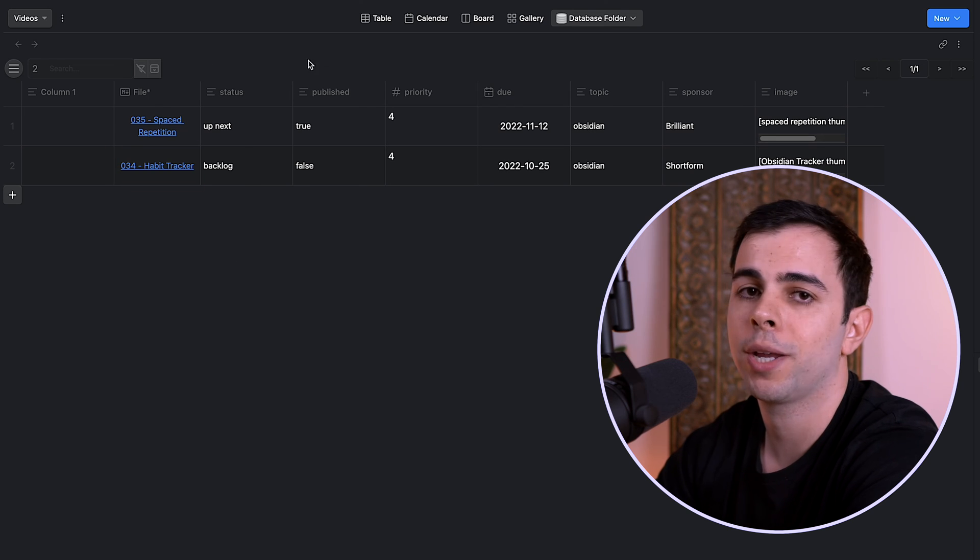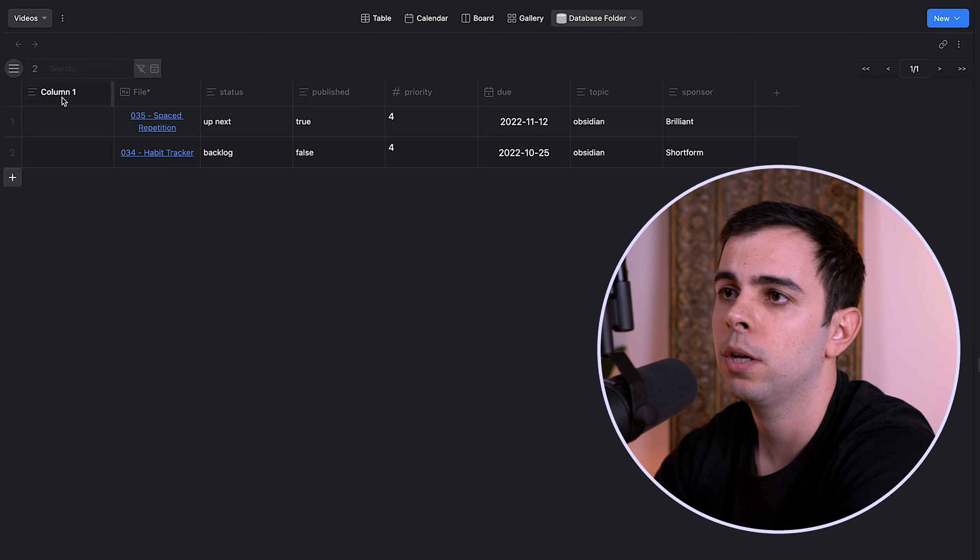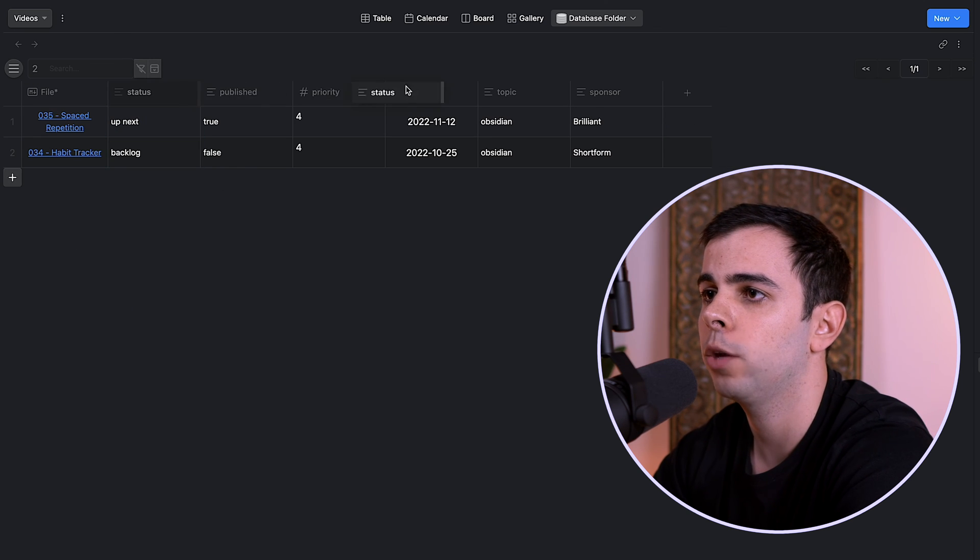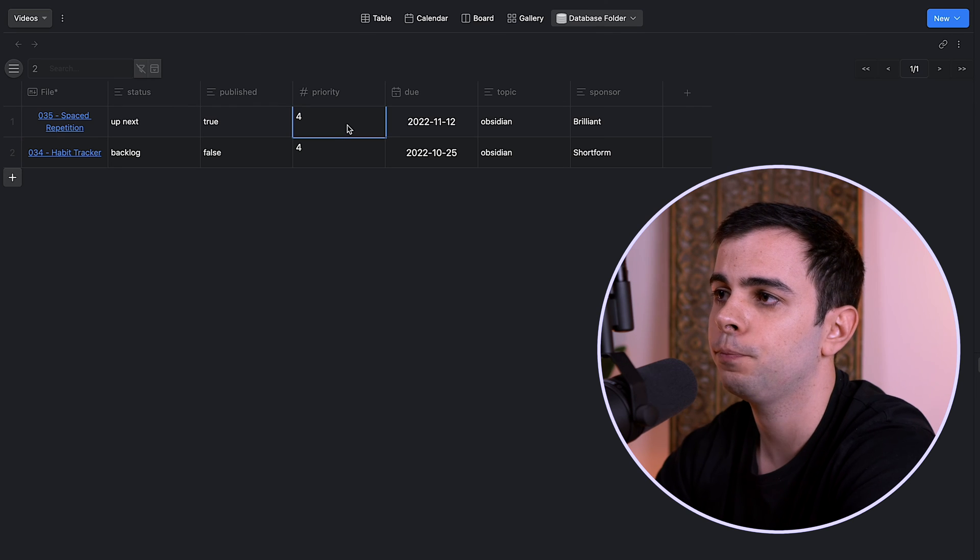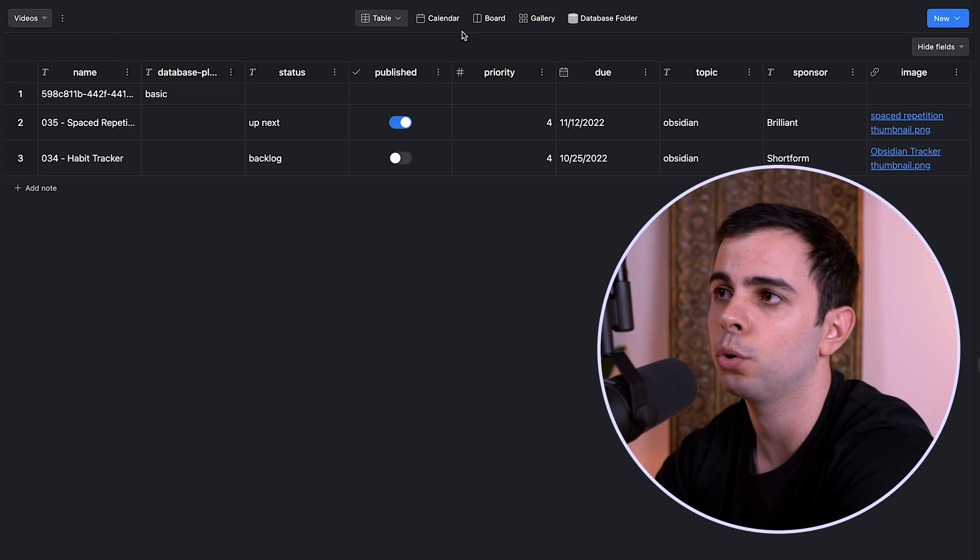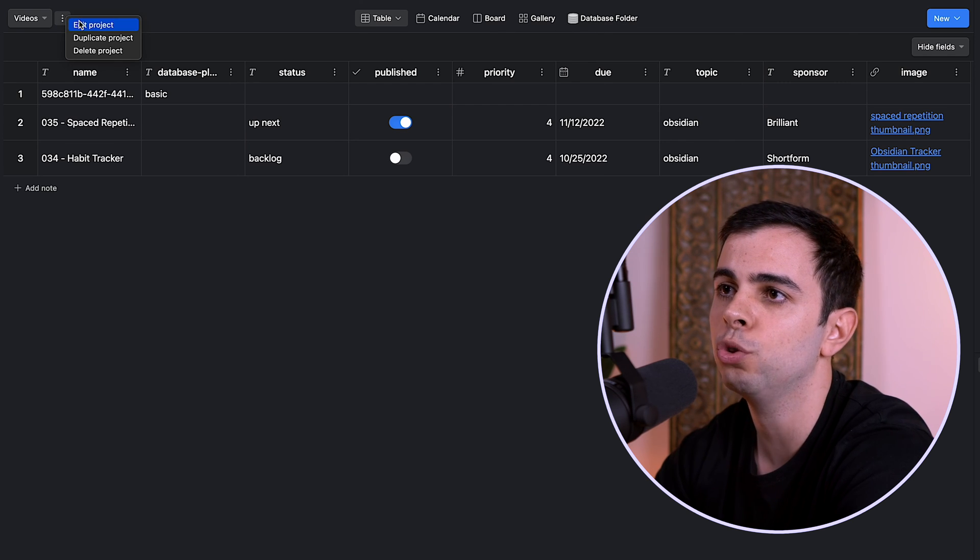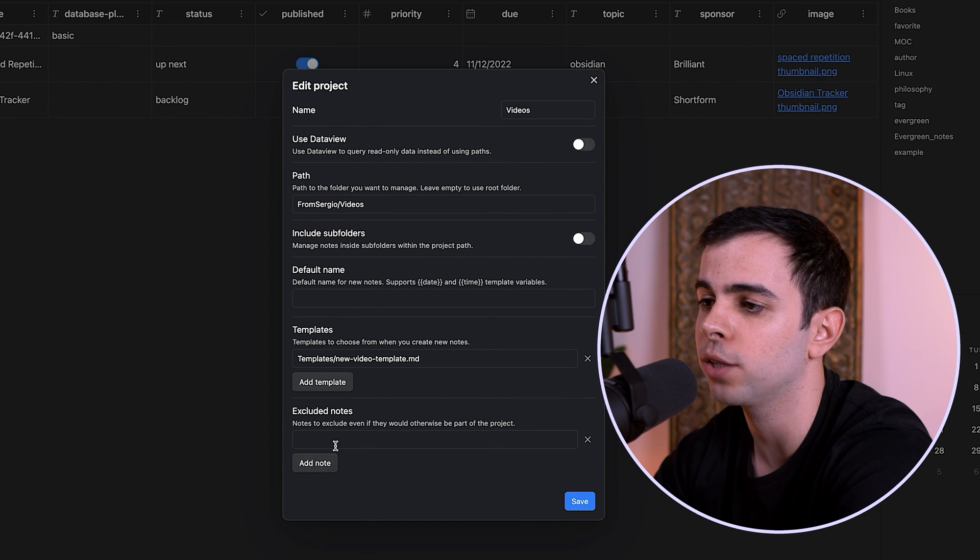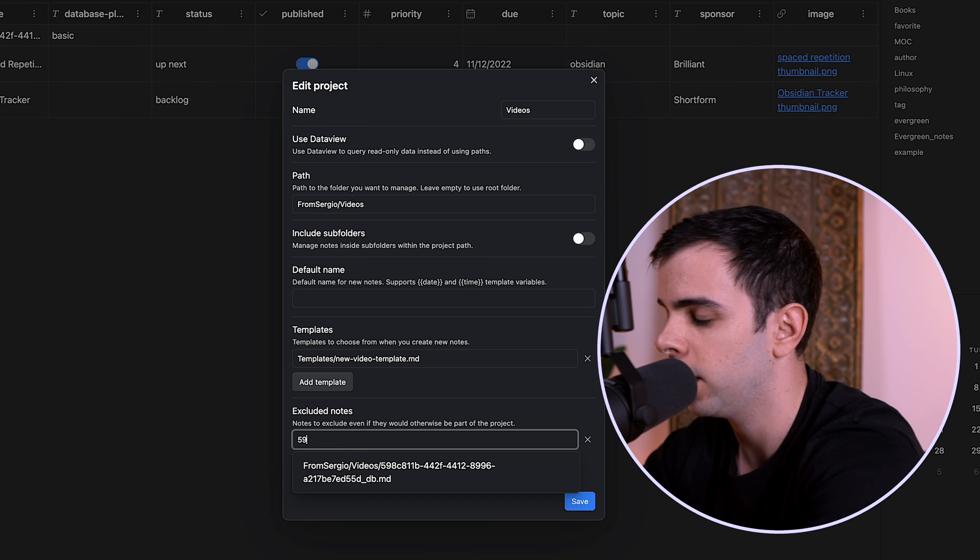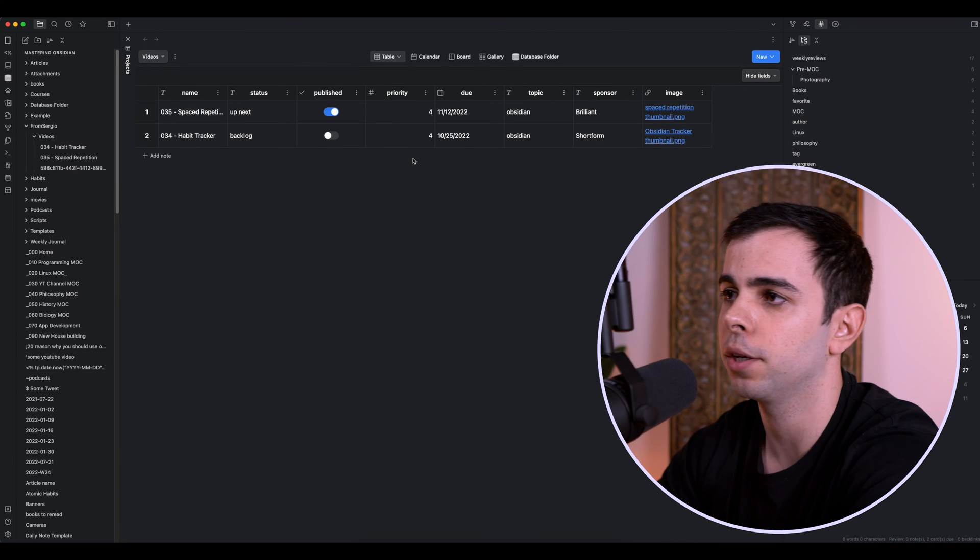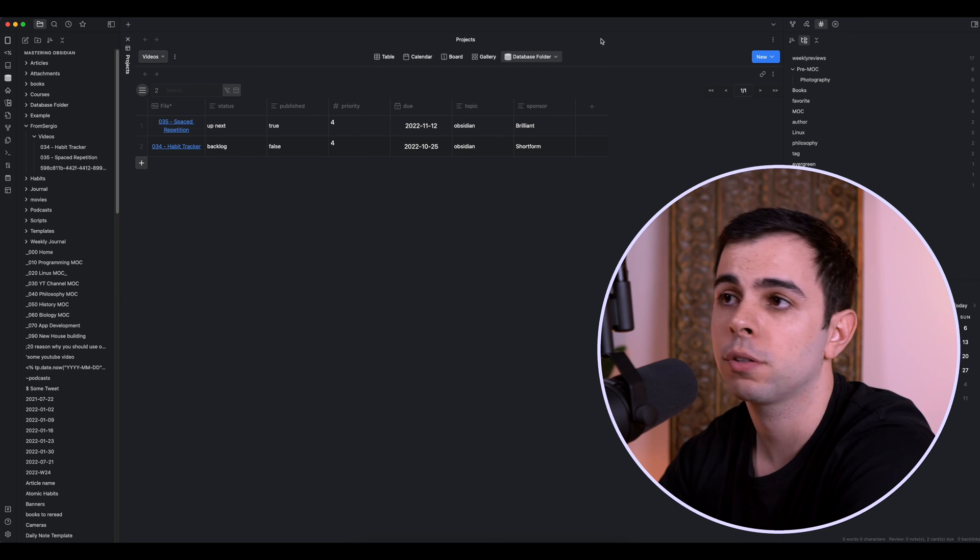And now we can hide whichever ones we don't want. So in this case, I don't want the image here. So I'm going to press hide. And I don't know why this is there. So hide as well. And then we can move it around to whichever way you prefer. But now if I come here to table, you're going to see that there's a new file here. And that's the file that the database folder plugin creates. And that's what this new feature that was just released with version 1.2 is for. So if I come here to edit project, there's an option exclude notes. So I can just come here and type in 598. Save. And that one's taken care of.